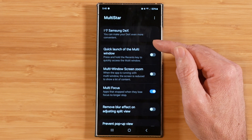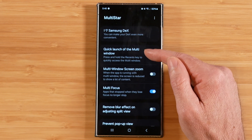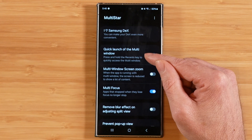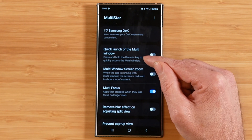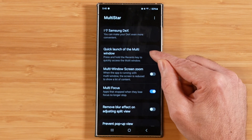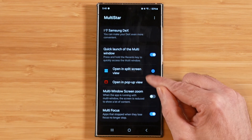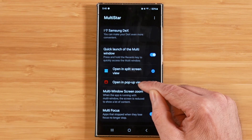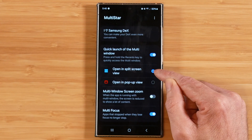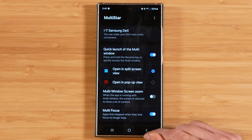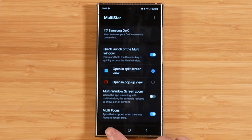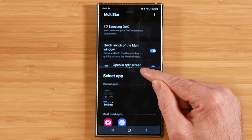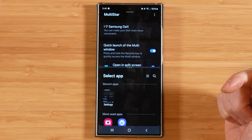Back to our main Multistar options, we have quick launch of the multi-window. This allows you to press and hold the recent key to start a multi-window session. I'm going to go ahead and turn this on — it gives you the option to open in split screen or open in pop-up view. The way this works is we press and hold our recent key and that starts a multi-window session. That's a nice little shortcut.